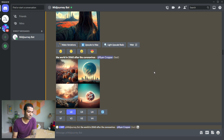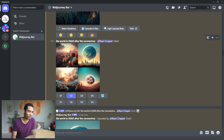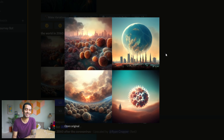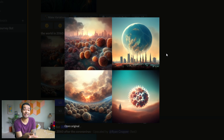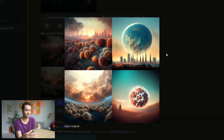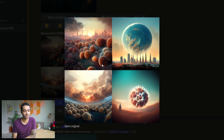I also asked it to do 'the world in 2060 after the coronavirus,' and what it created was a weird apocalyptic landscape — barren of people — where the coronavirus itself has become so evolved that it's become visible, like fleshy alien-looking things. Although very earth-like, it's red — depicting perhaps the iron in our atmosphere or landscape.